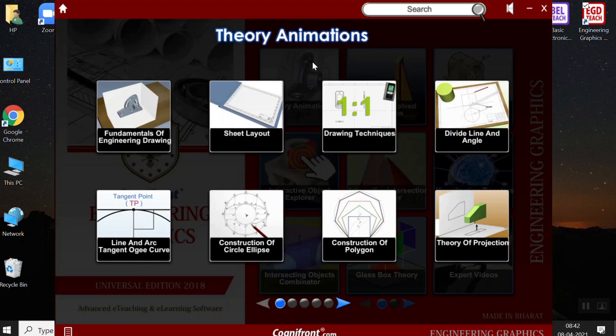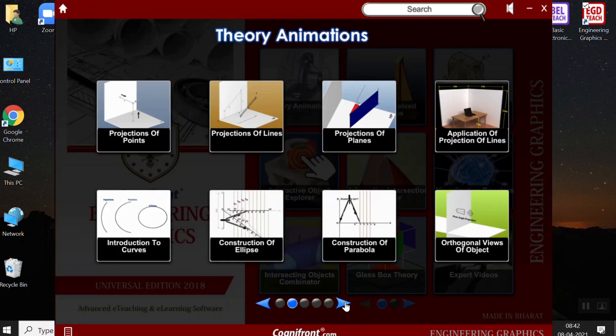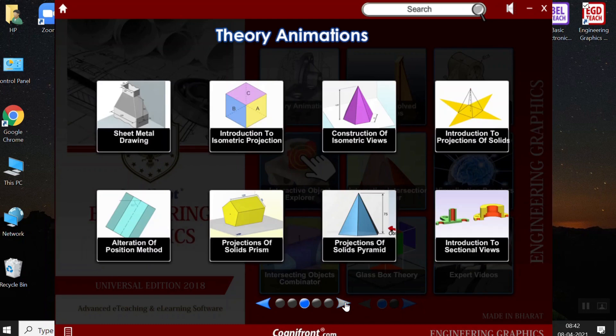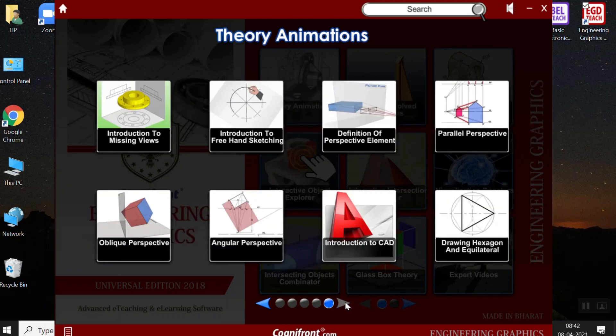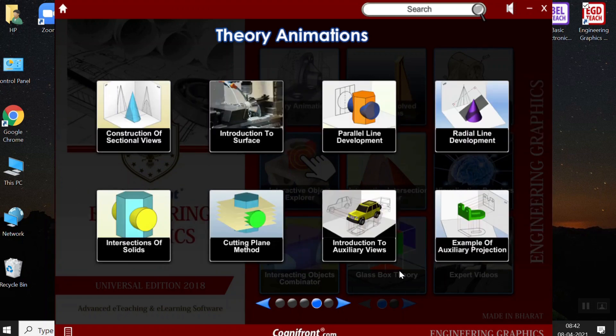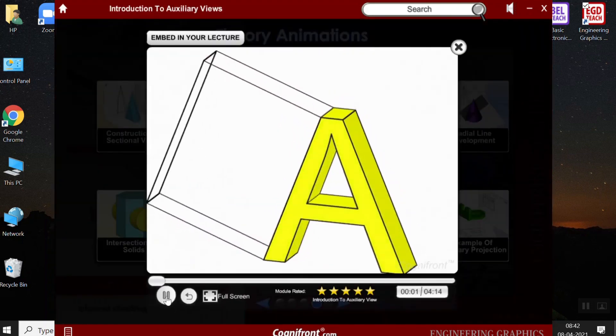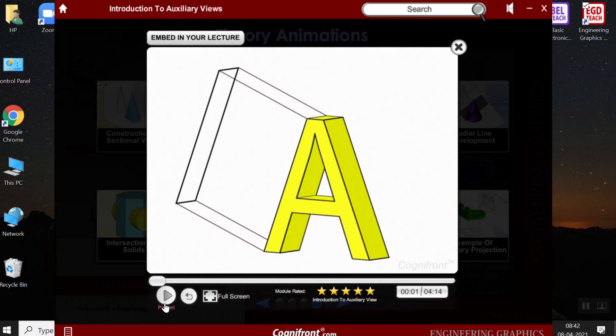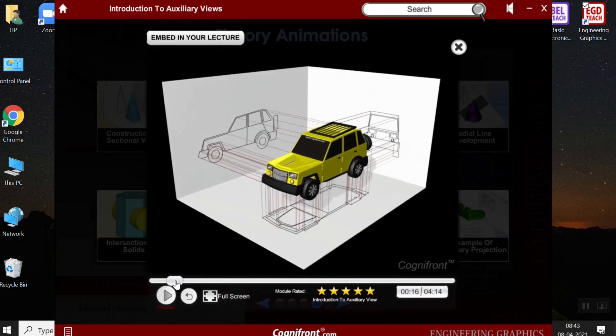First is the theory animations. Clicking on this thumbnail below, we see that there are a number of 3D animated audio and visual products. For example, I will click on this auxiliary views. Here we get the details about the projection from the car.